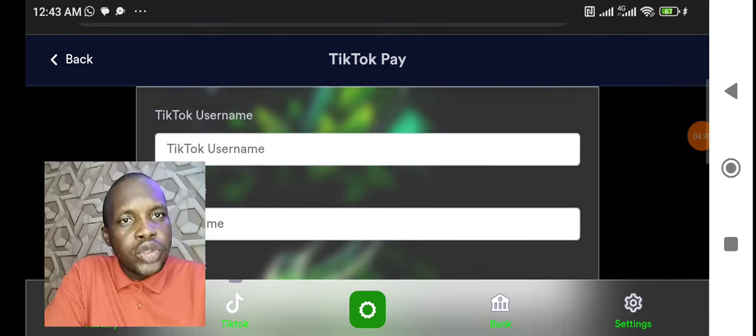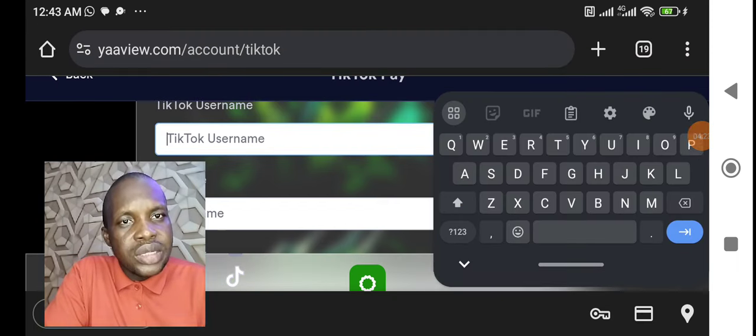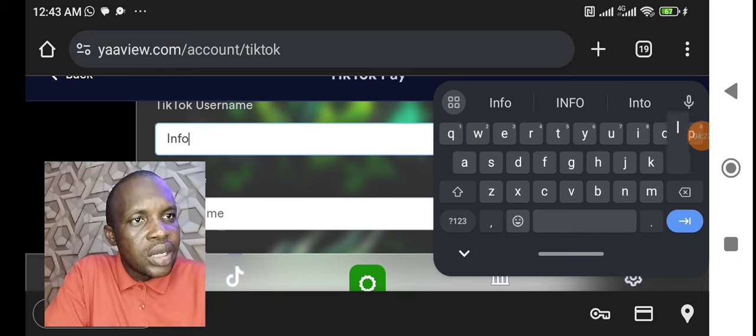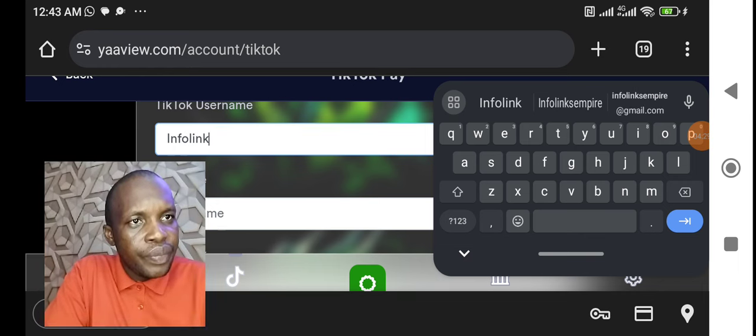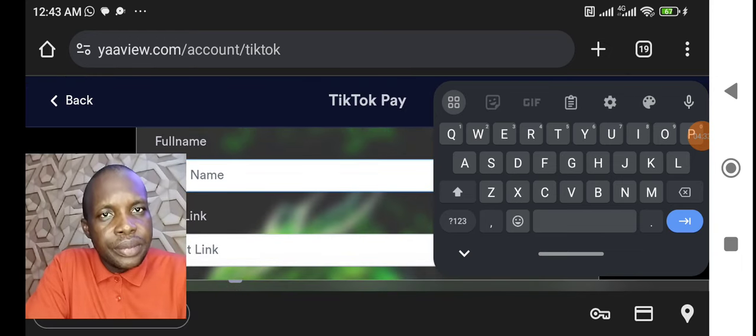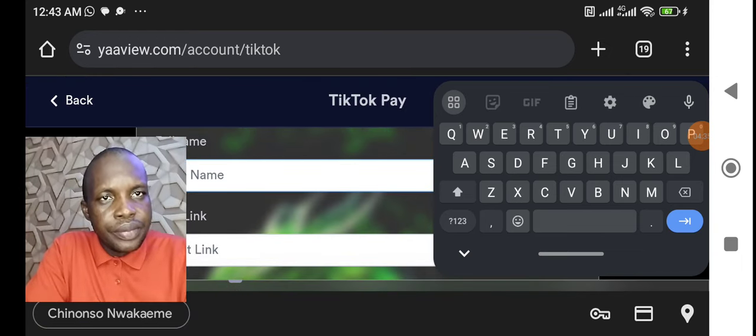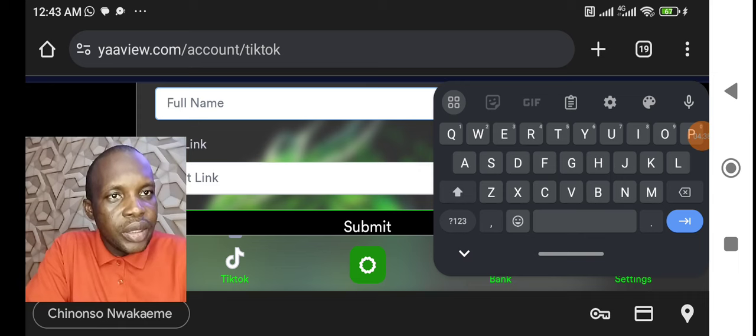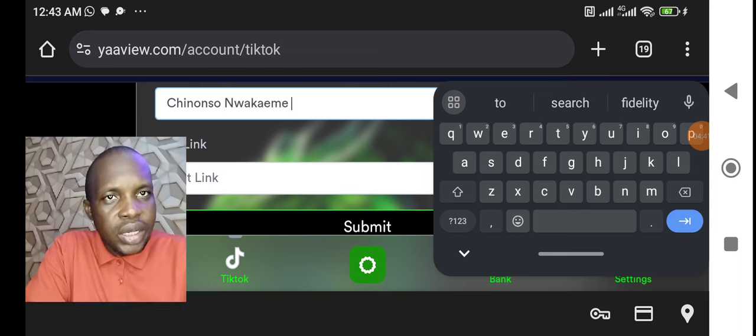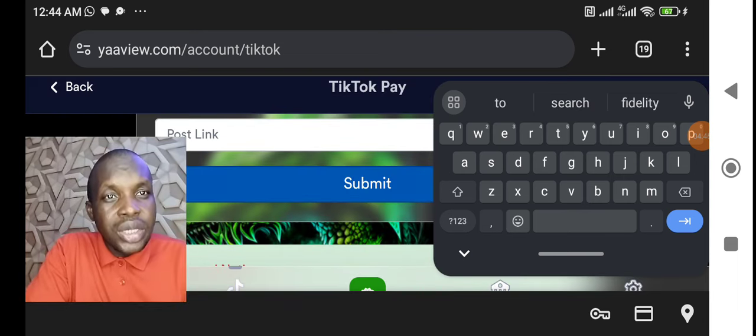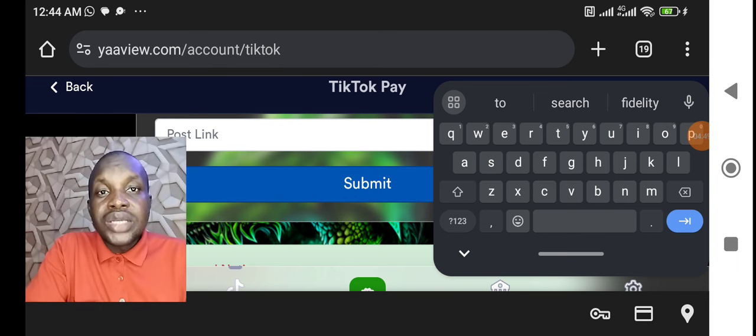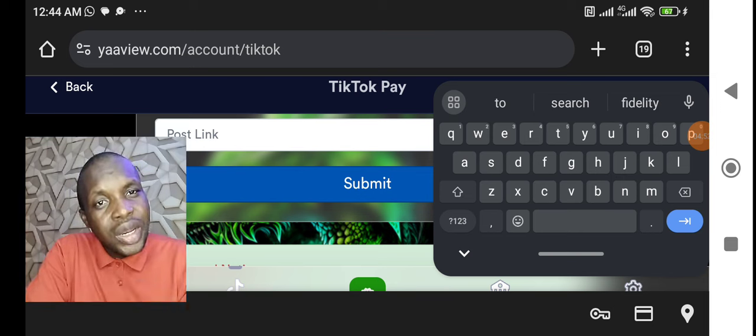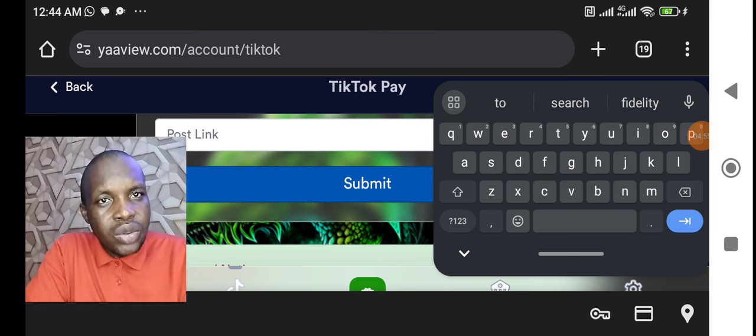You come here, put your username. My username on TikTok is Influence Empire, you put it here, okay, you can see. Then you come here, put your full name. Put your full name here. Now you put post link. This link must be related to the video you have done, not any other video. Video you have done about YaaView.